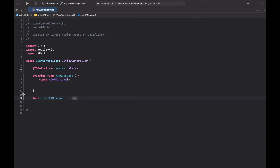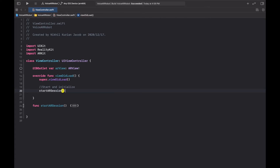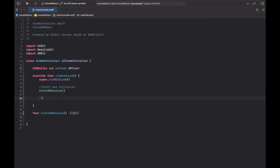That's our startARSession method, and let's call it in viewDidLoad — startARSession. Now that we've done the initialization, the next thing is to load our 3D model.